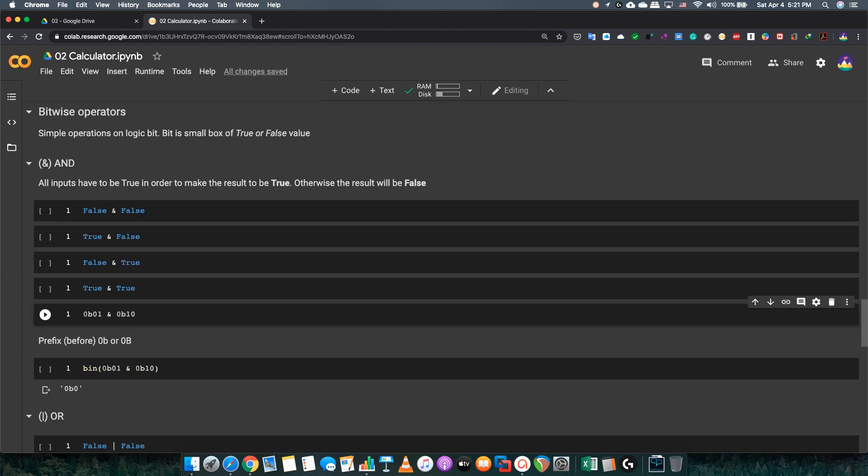Bitwise operations are simple operations on logic bit. Bit is a small box of true or false value. On the bitwise operators, we will see AND and OR. The other ones are complicated, and that's why we're not even going to tell them here. AND, all inputs have to be true in order to make the result to be true. Otherwise, the result will be false.